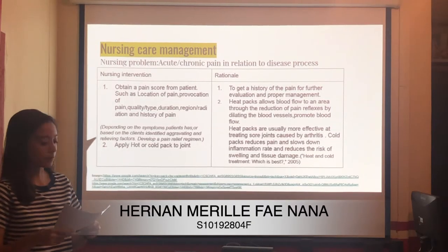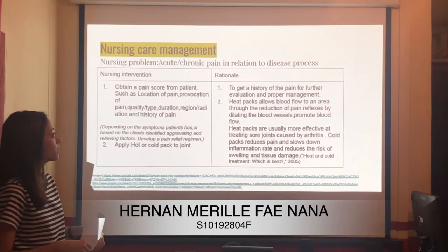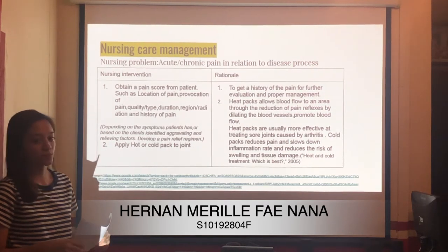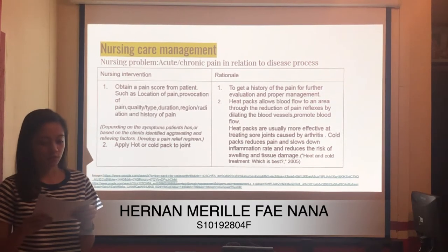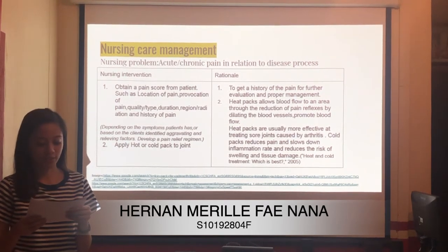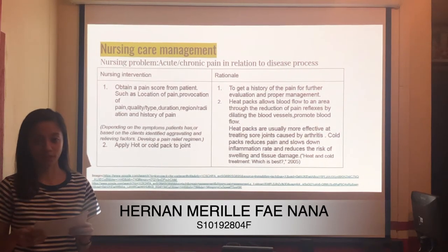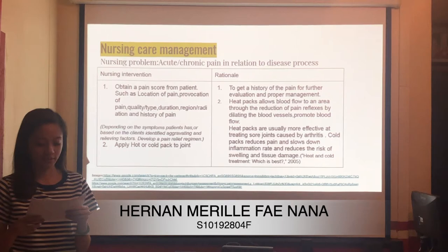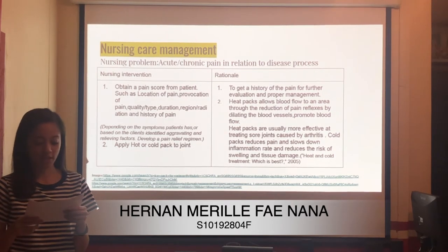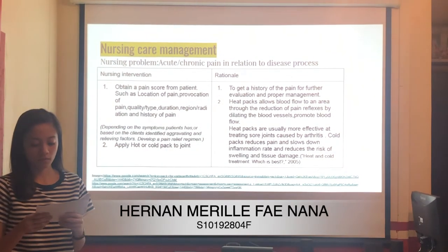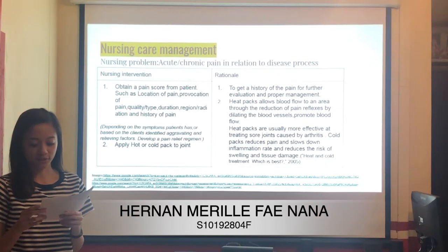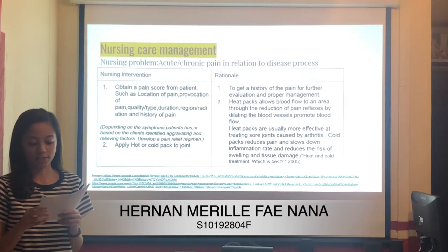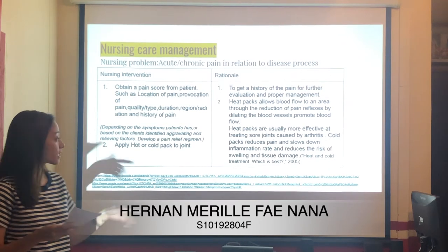For the first nursing problem — acute and chronic pain in relation to disease process — the first intervention is to obtain a pain score from the patient, including location of pain, propagation of pain, quality, type, duration, region or radiation, and history of pain. The rationale is to get a full pain history for further evaluation and proper management.